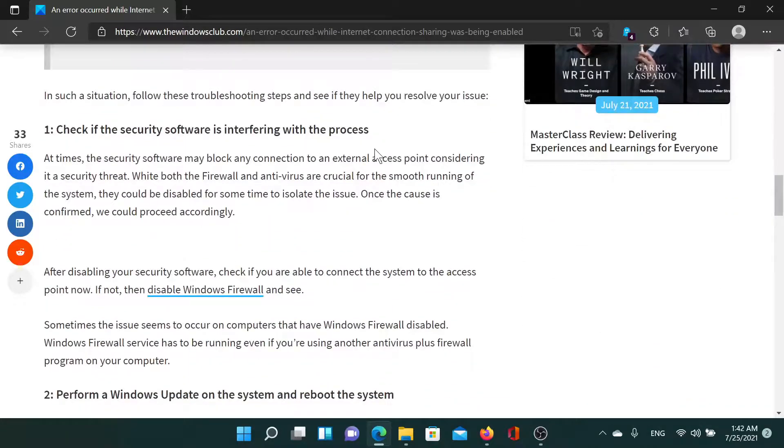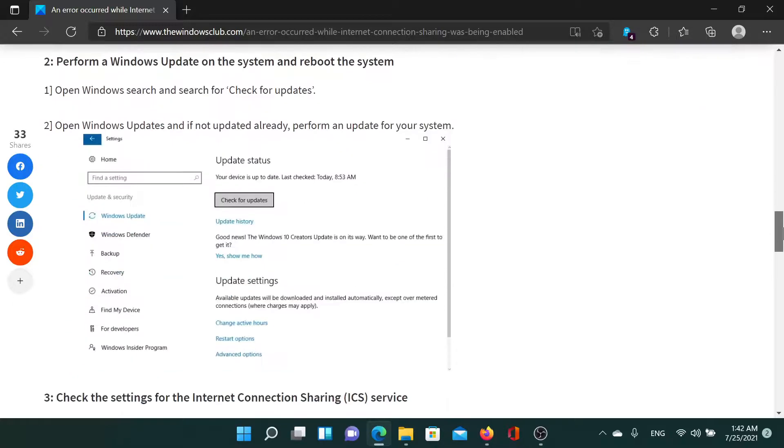The first solution is to disable any overprotective third-party antivirus software, at least temporarily, to isolate the cause.